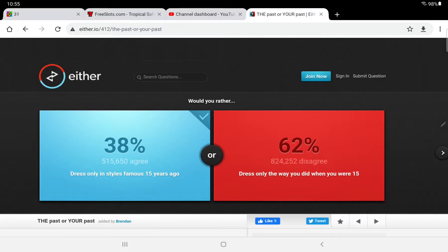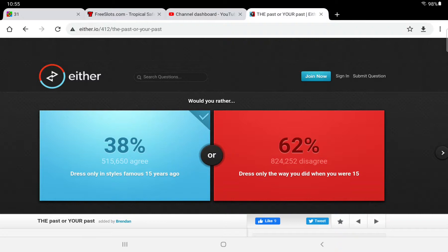And 38% agree with me, 62% disagree with me, 824,000 disagree with me. So that was a very short video. I didn't think it would be that short.